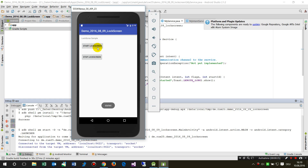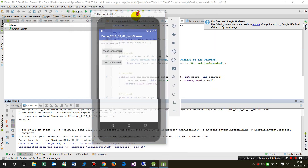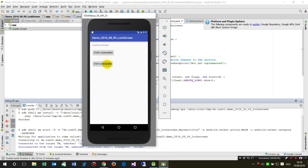Now I start this service and a message says the service is started and is running in the background. I may do anything else and at the same time, or later, I may stop it. You can see that I may start and stop the service from the main activity.